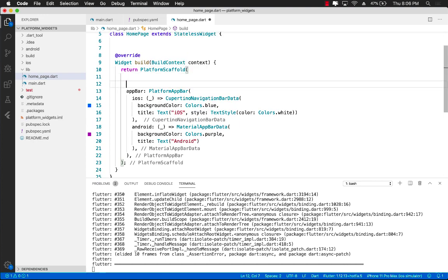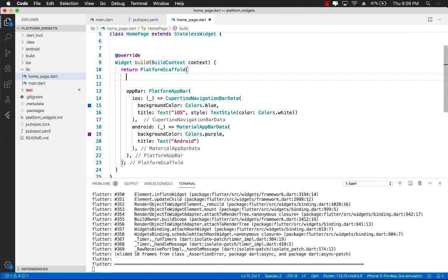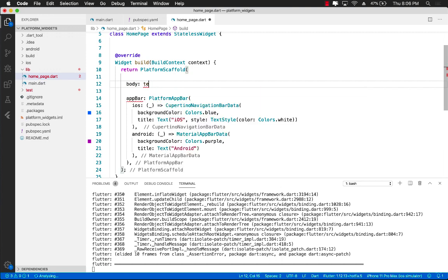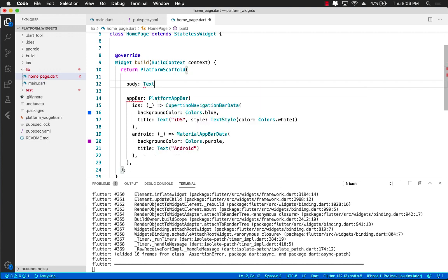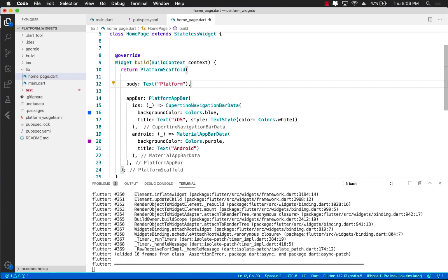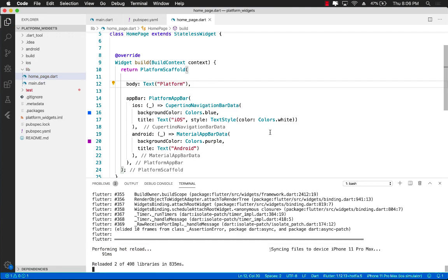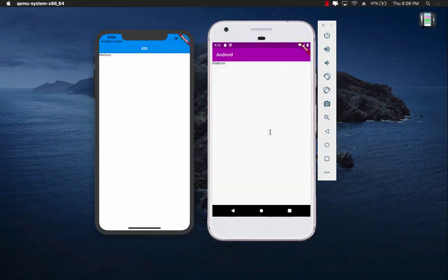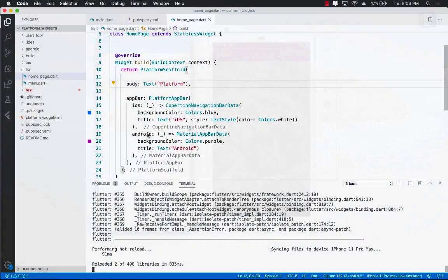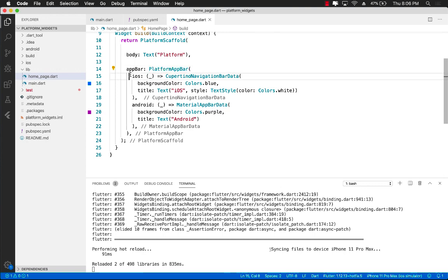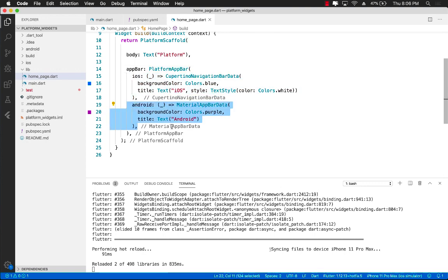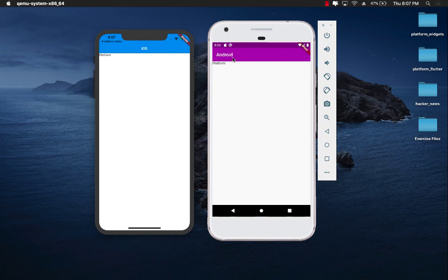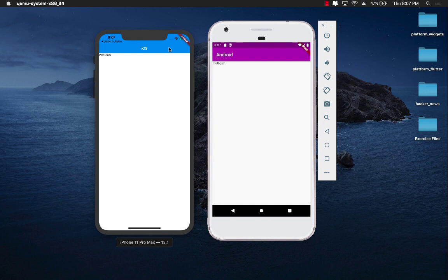So let's go ahead and provide something over here. I'm going to say body, and for now, I'm just going to say text widget, just going to say platform, go ahead and save it. And there we go. So because we use the app bar and platform app bar for iOS as well as Android, we were able to completely customize the color. This is purple on Android, and you can see that this is blue on iOS.